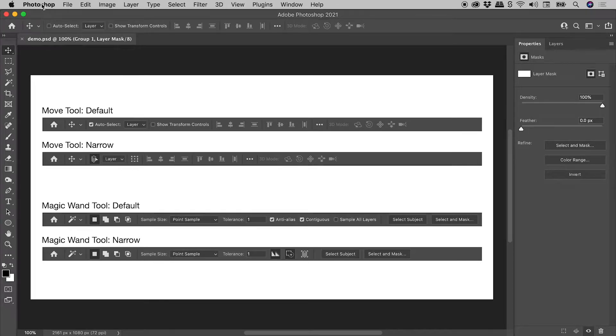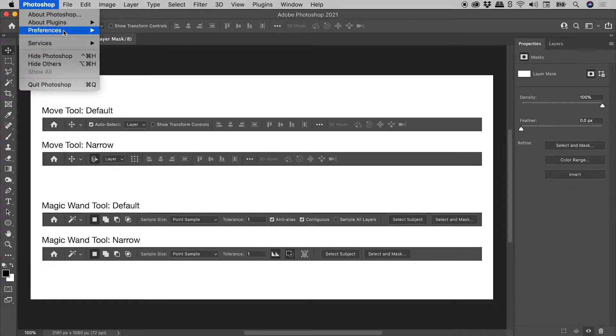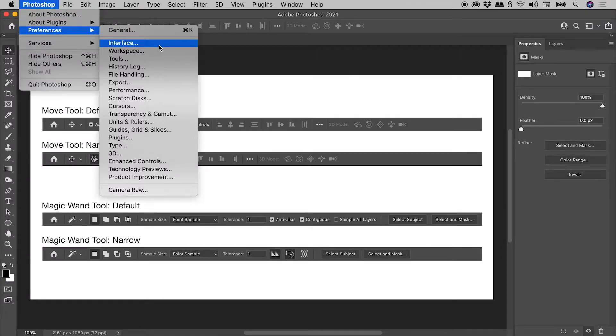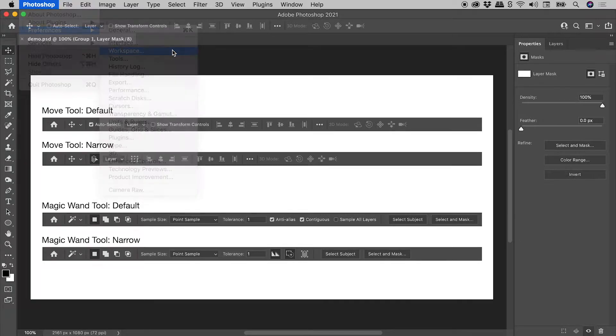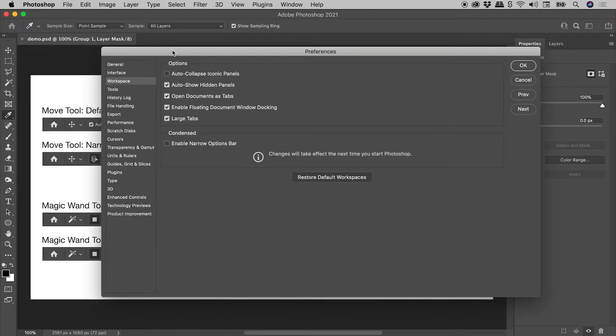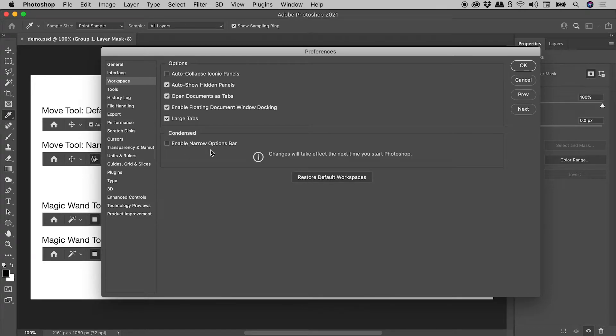Here on a Mac, Photoshop Preferences, Workspace. On a Windows machine, these options are in the Edit menu. I'd like to show you what the Enable Narrow Options Bar option does. You would normally enable this, choose OK.